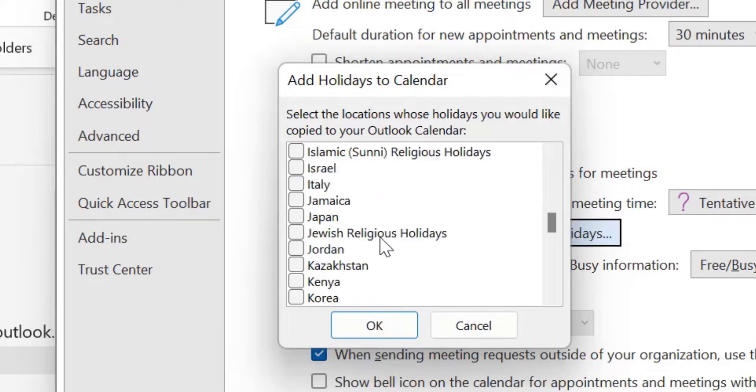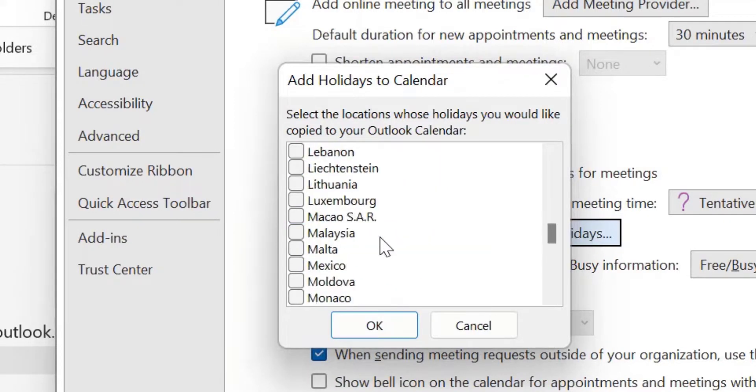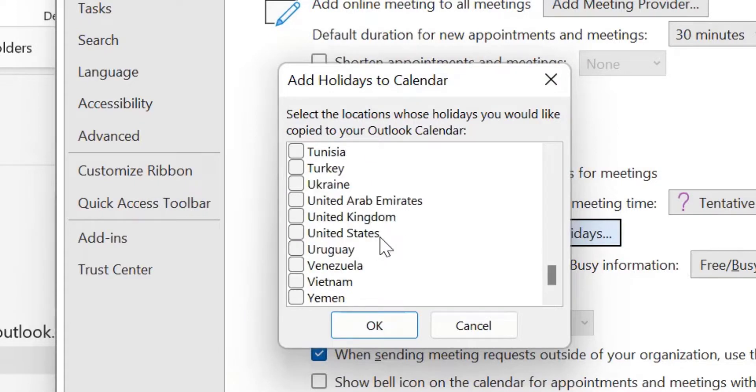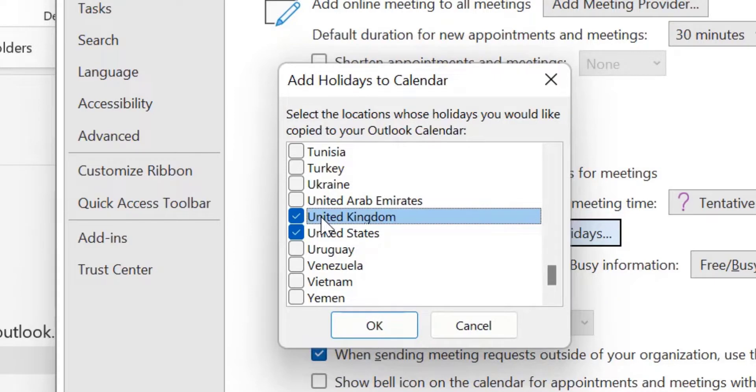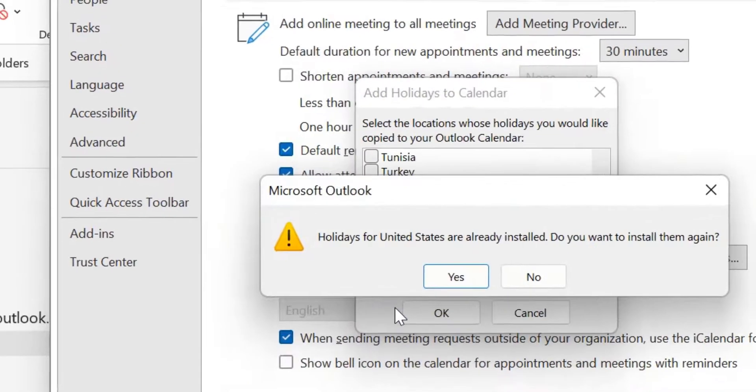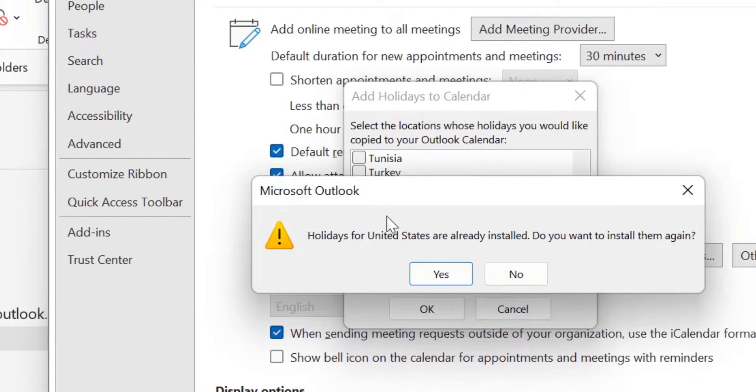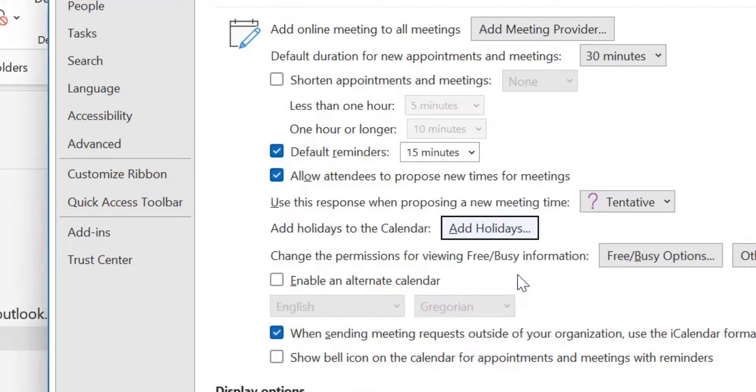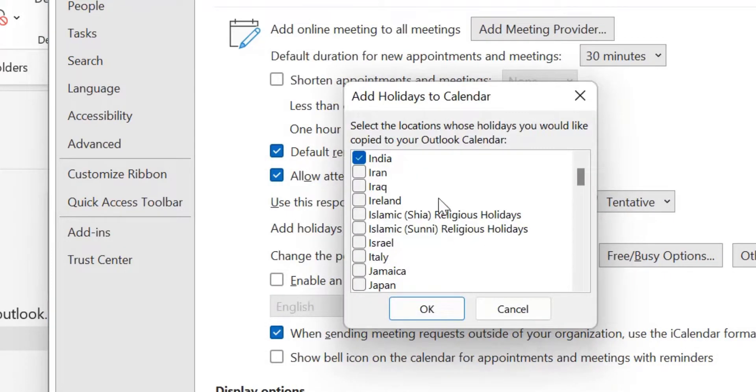Now you have to simply select your country which holidays you need to copy in your Outlook calendar. So I just simply select United States. You can also select multiple countries such as United Kingdom also. So I just select United States and simply hit OK. So when you receive this message, holidays for United States are already installed. Do you want to install them again? You can simply hit OK. But in my case, I have already added the holidays of United States.